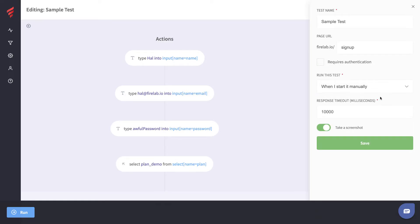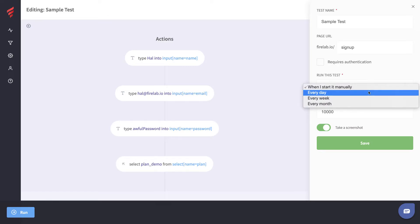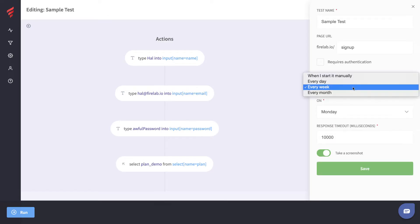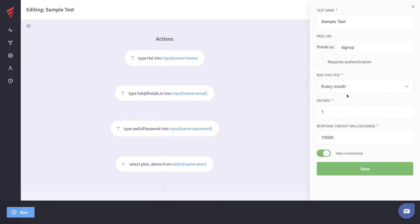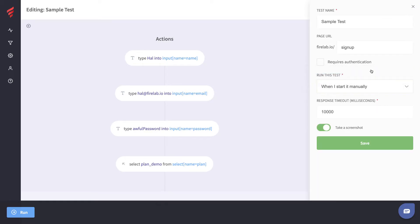You can also determine when you want the test to run. You can either run the test manually, set it to run every day, set it to run every week on a specific day, or set it to run every month on a specific date. For this, let's just keep it on manual.